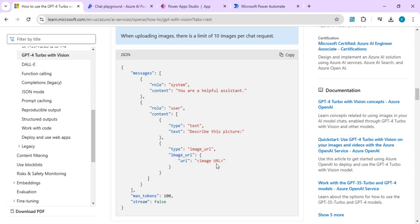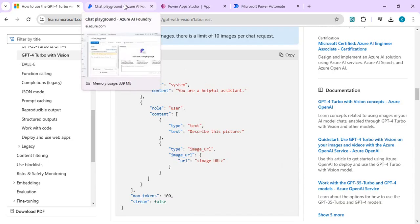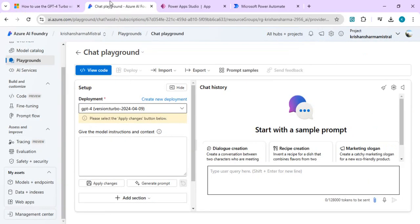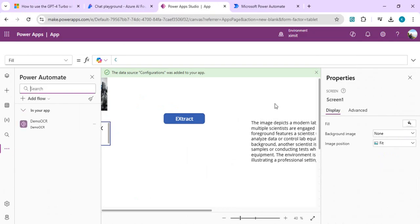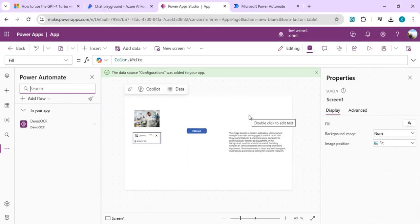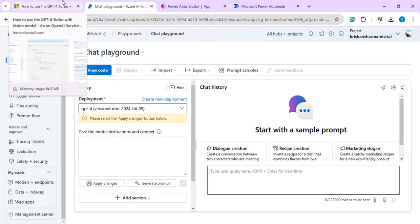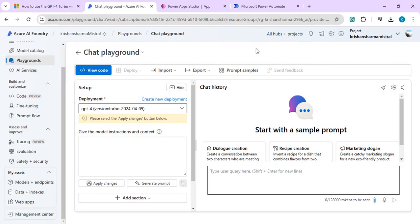The same approach applies to PDFs — instead of data image base64 PNG, we create the base64 for a PDF file and pass a prompt like 'summarize' or 'give me the total of my invoice details'. That's how you can extract content using the GPT-4.0 model with Vision. If you have an Azure subscription and access to Azure AI Foundry, it's a great way to try these models and explore scenarios where you can apply them in actual production. That's it for today's video — if you have any questions please drop your comments. Thank you.